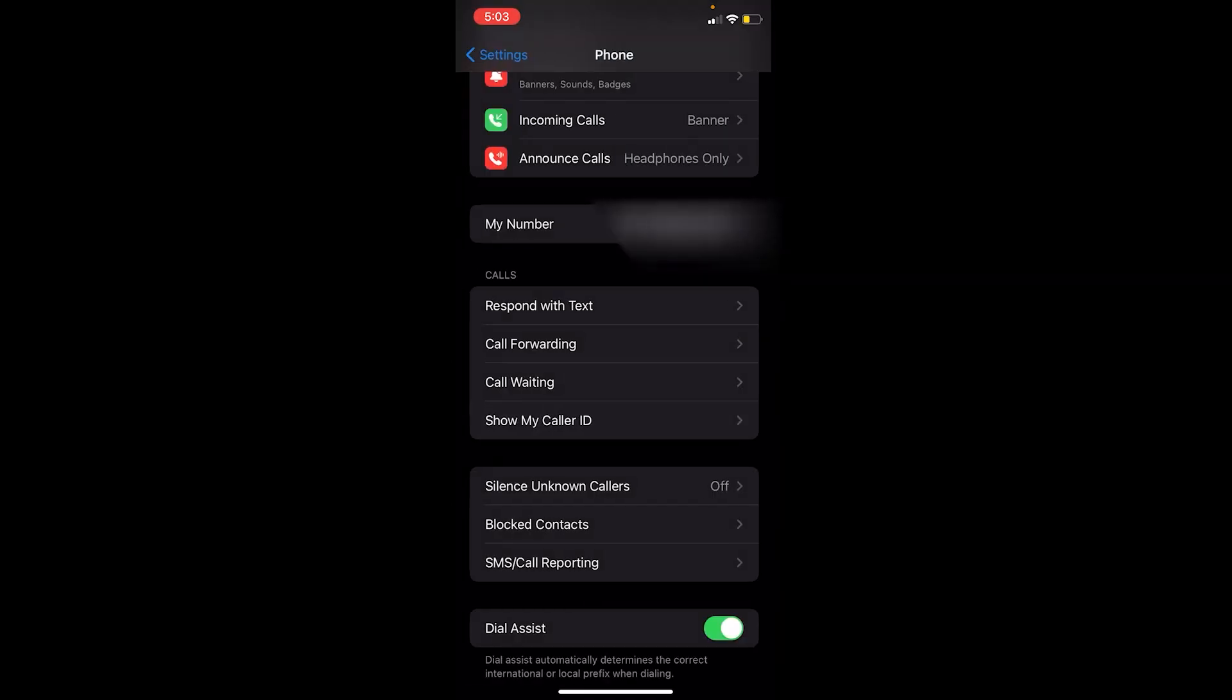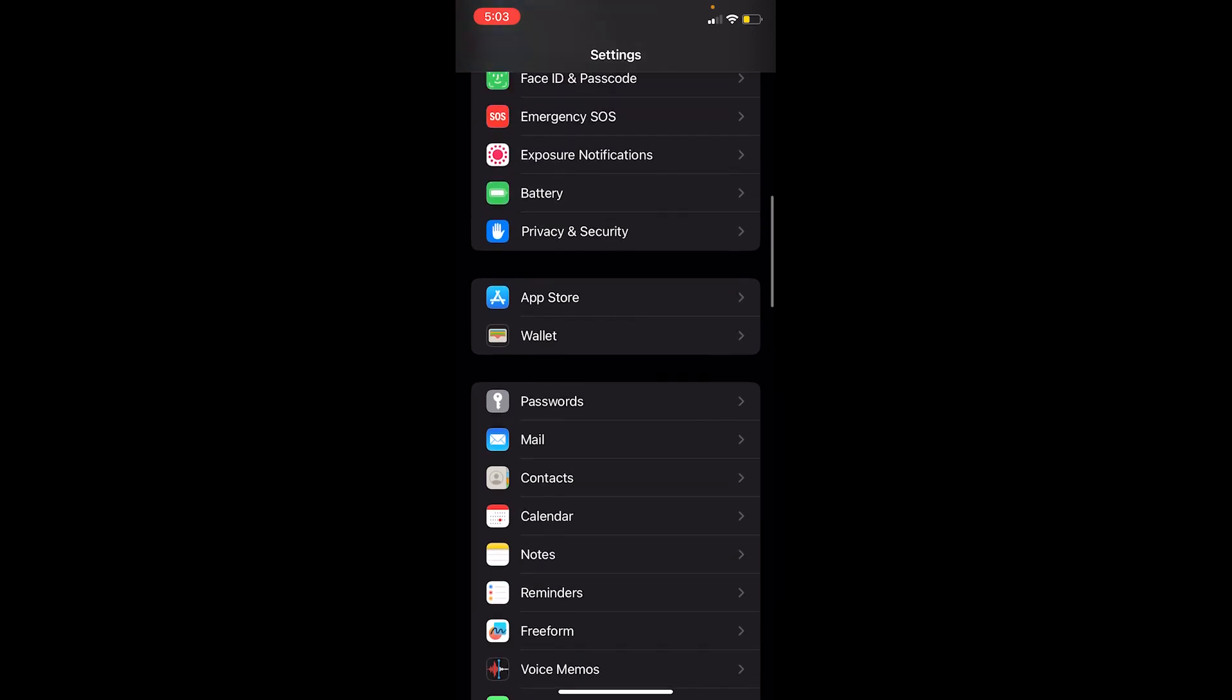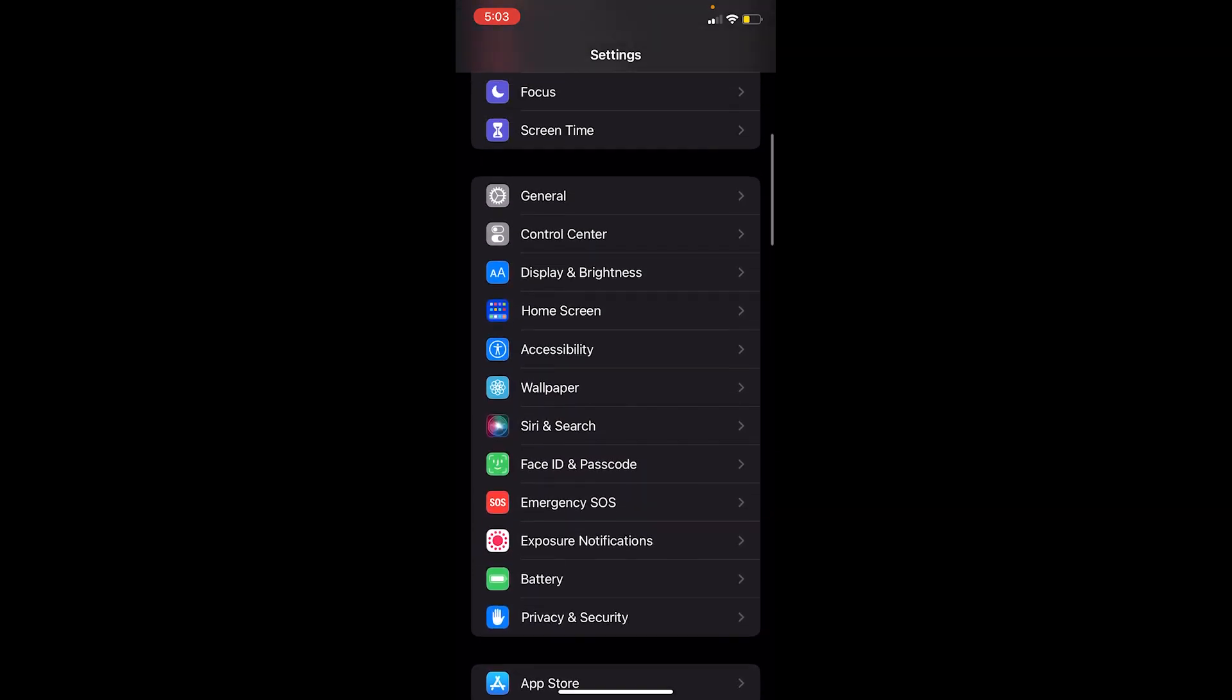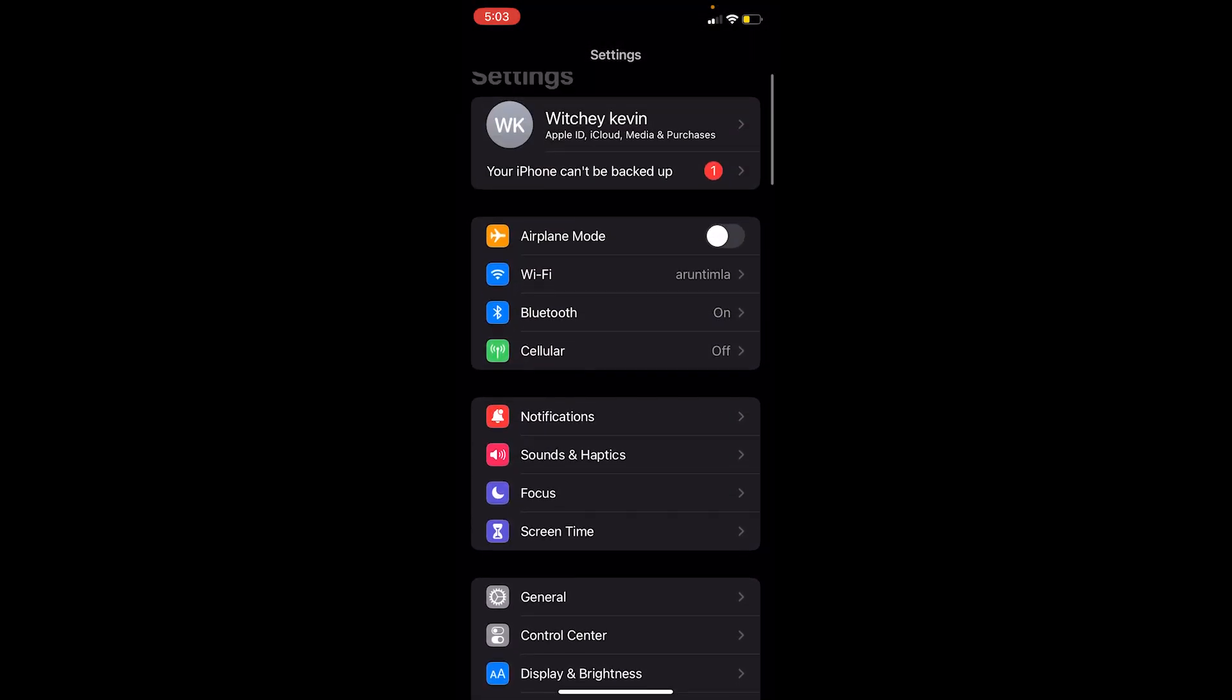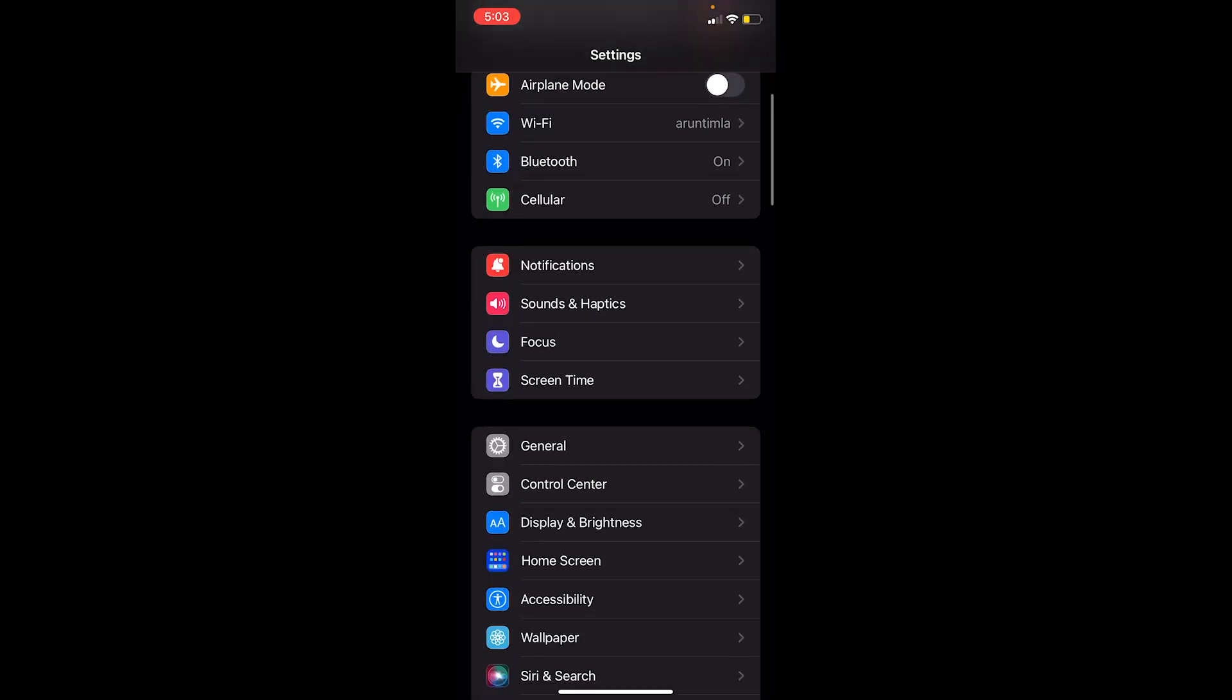Go on your iPhone Settings again, and this time go to General. Once you're inside General, you want to scroll all the way down to the bottom until you see the second last option called Transfer or Reset iPhone.